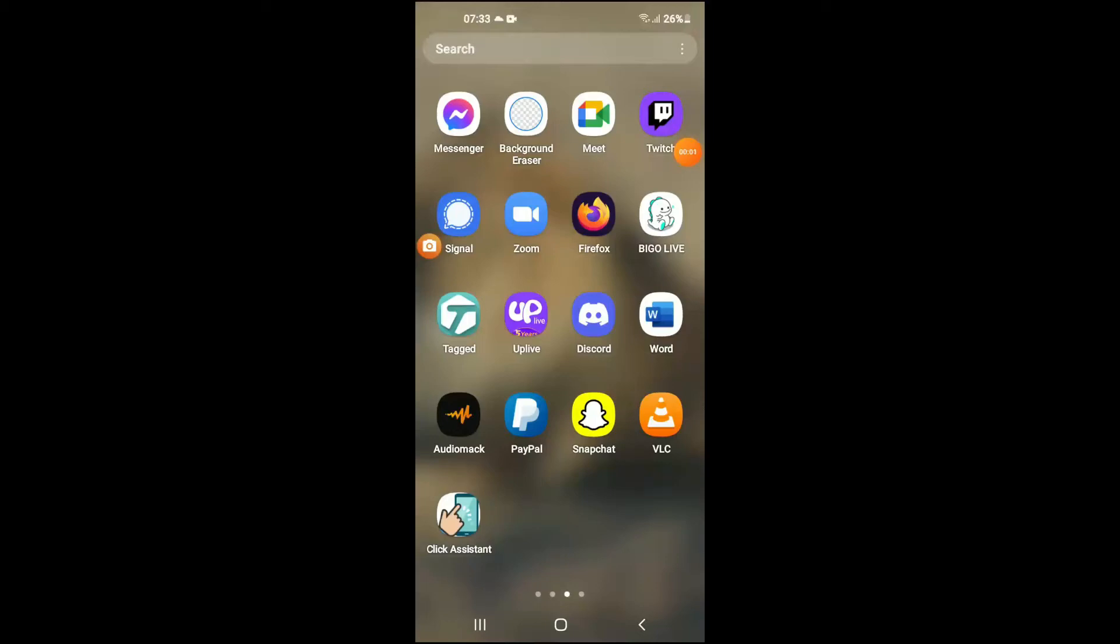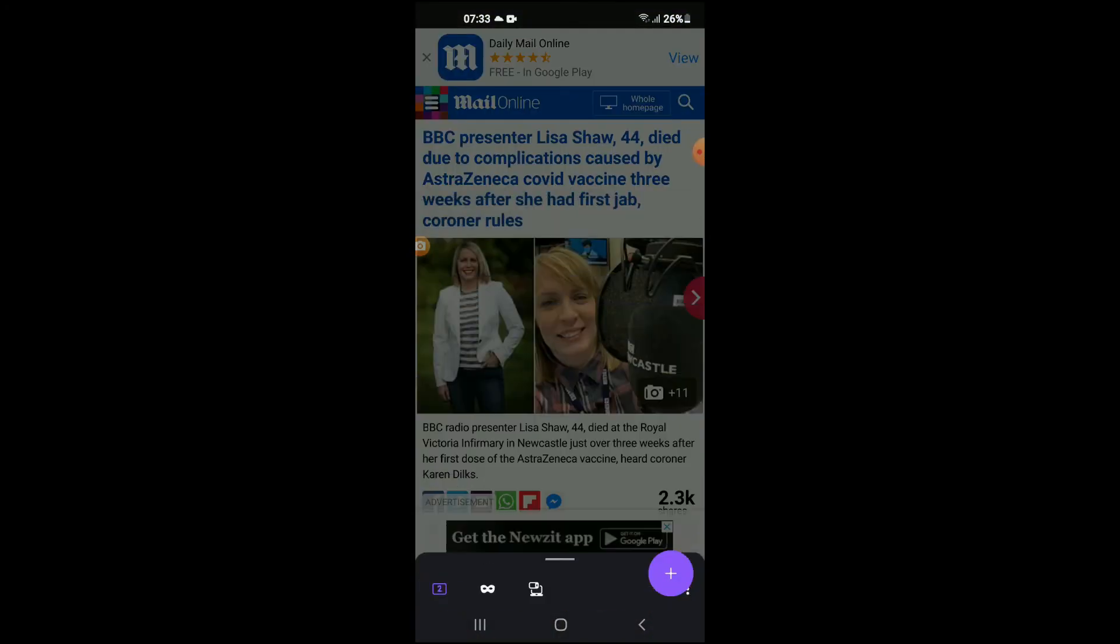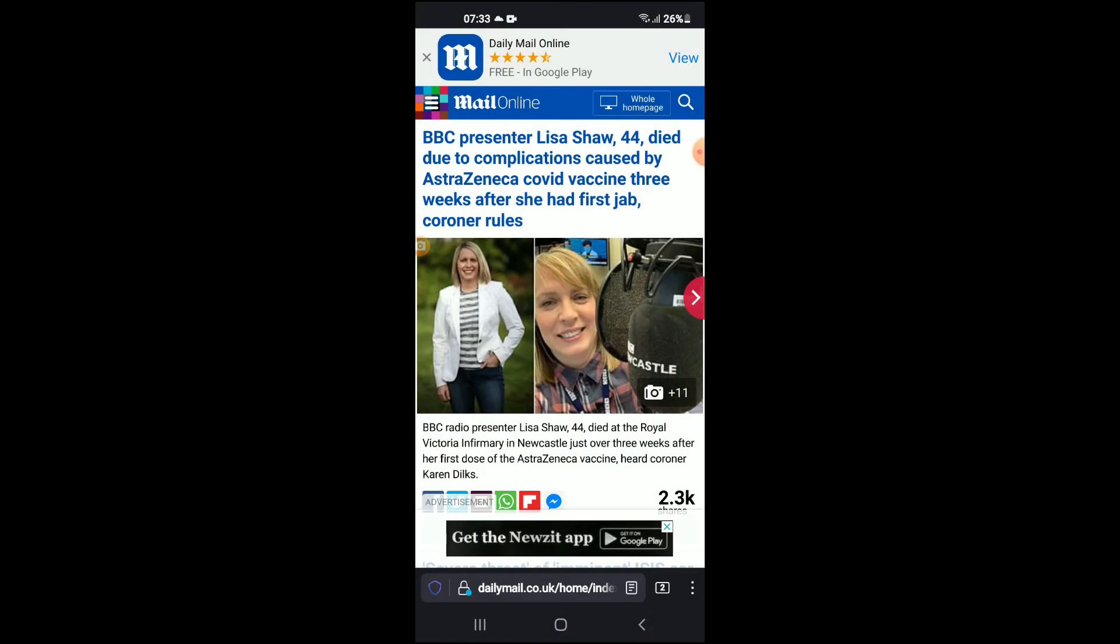Hello, welcome to Simple Answers. I'm your host Jason, and in this video I'll be showing you how to close all tabs at once on Firefox. First, let's go into the app.